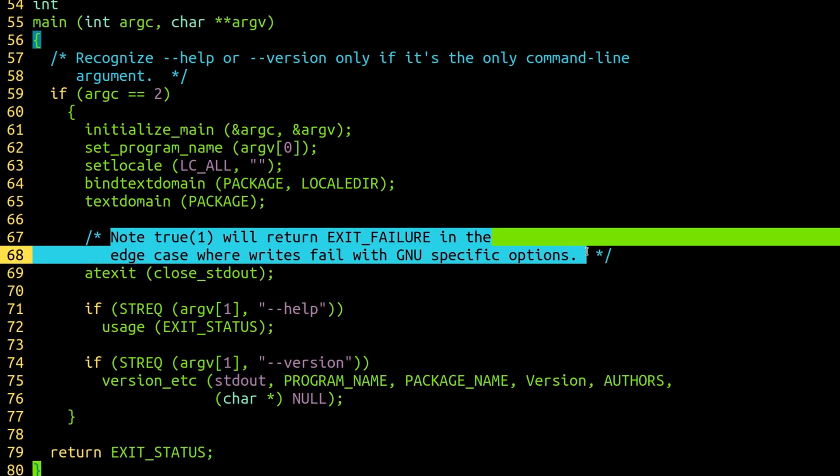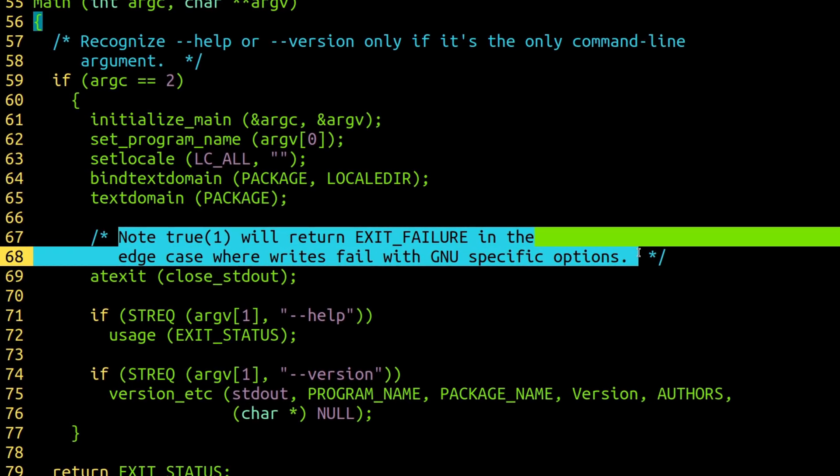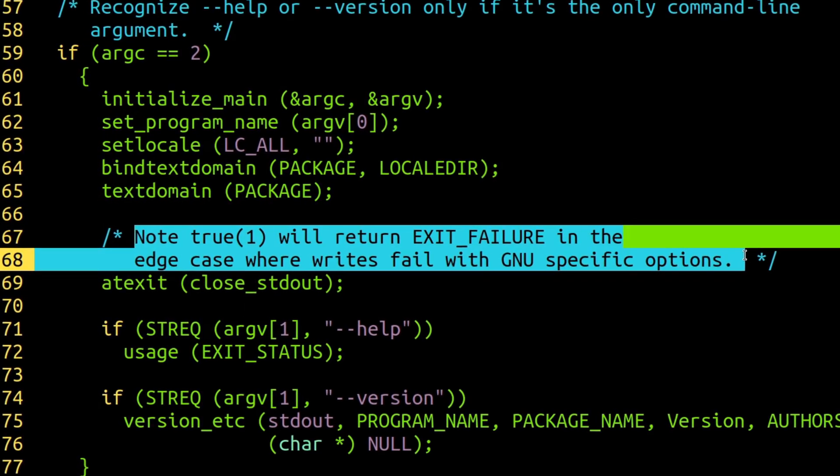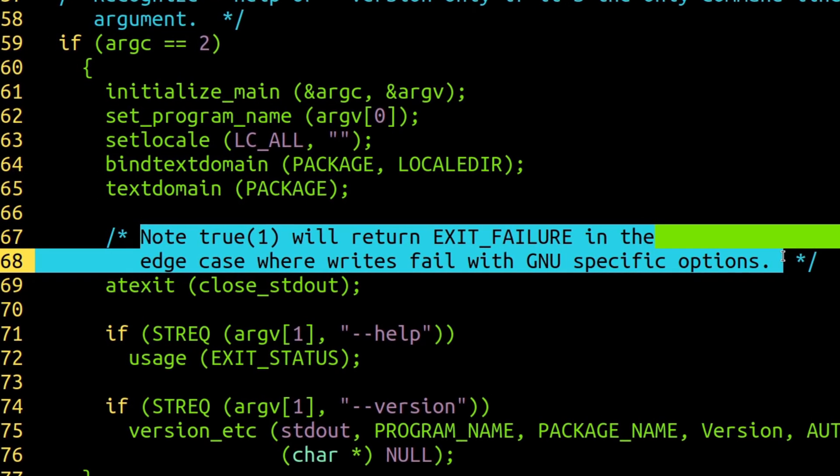This behavior is only exhibited by the GNU CoreUtils version of the true command when using help or version flags. This might seem like an irrelevant corner case, but the fact remains: claiming that the true command always returns true is a false statement. As a society, we need to do a better job to curb the spread of misinformation like this, which is why it's my duty to make this video.